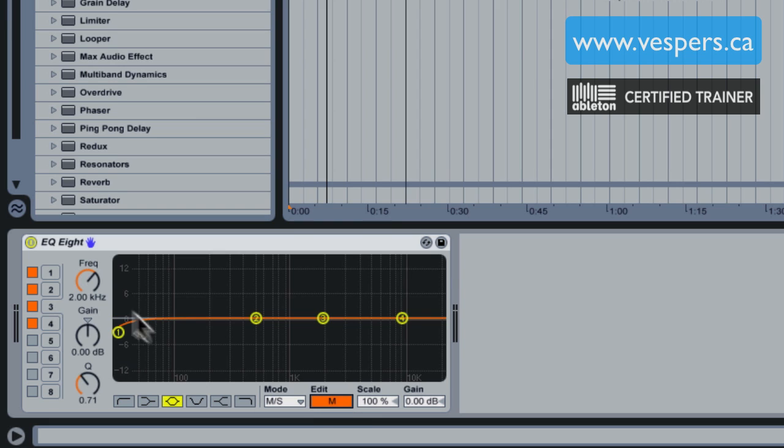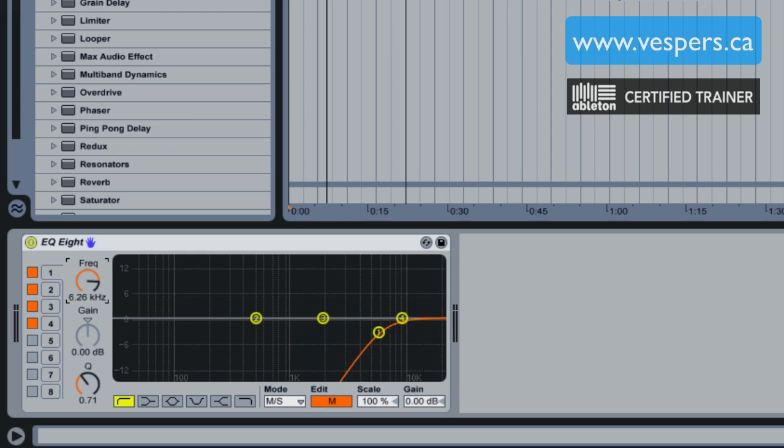First thing I'm going to do is put the EQ into mid mode, and I'm going to remove everything up the middle channel. What this is going to allow us to do is hear what's going on in the sides and I want to hear if the vocals been panned at all.